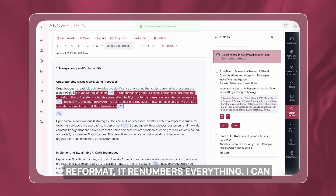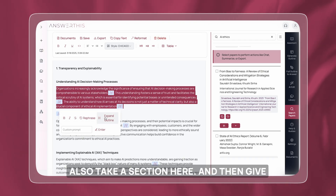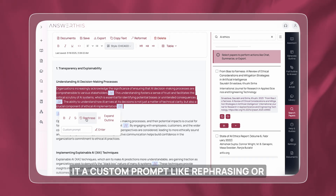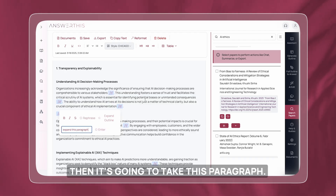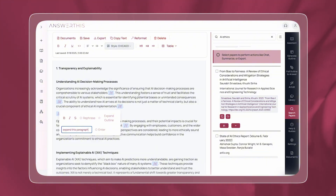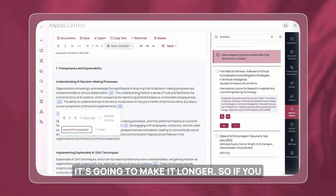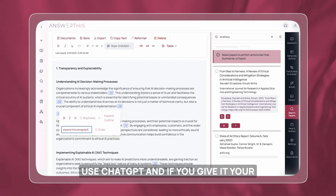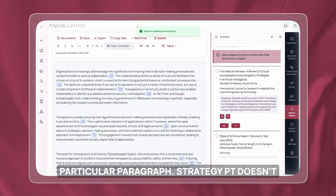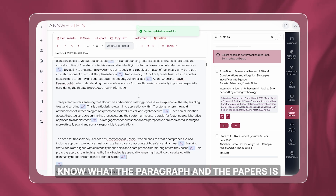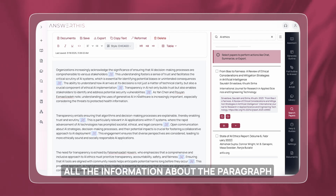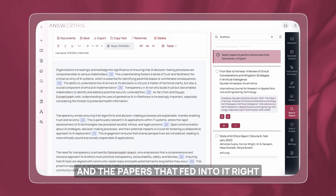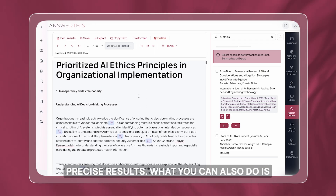When we reformat, it renumbers everything. I can also take a section and give it a custom prompt like rephrasing, or even say 'expand this paragraph'. It's going to take this paragraph — while knowing about all the citations — and make it longer. So if you use ChatGPT and give it your particular paragraph, ChatGPT doesn't know what the paragraph and the papers are about. But AnswerThis is going to have all the information about the paragraph and the papers that went into it, so it gives you way more precise results.